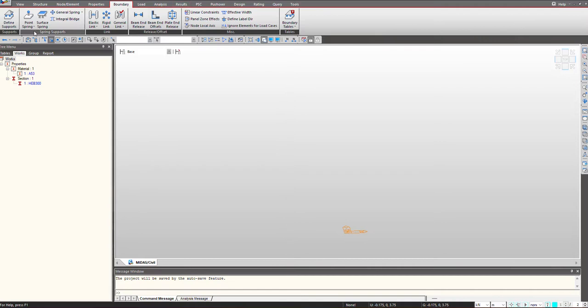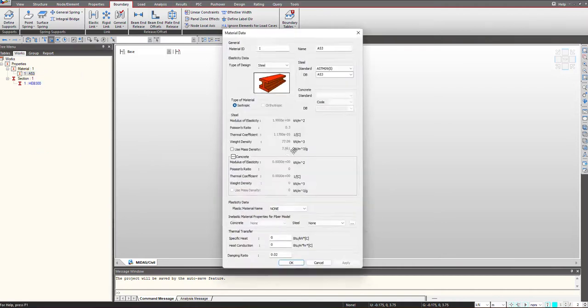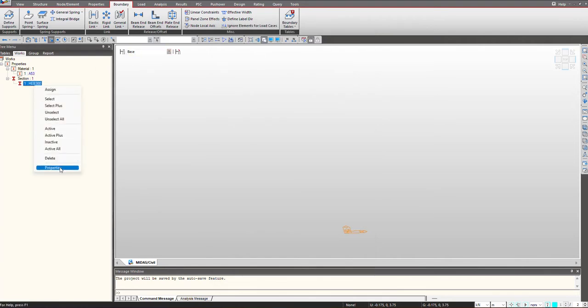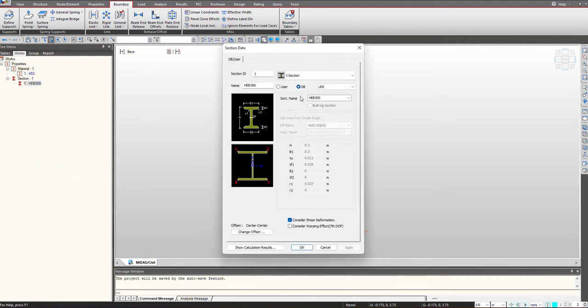For the demonstration I have defined the material, a steel material from the standard, and we are having section from the standard library which is an I kind of section.